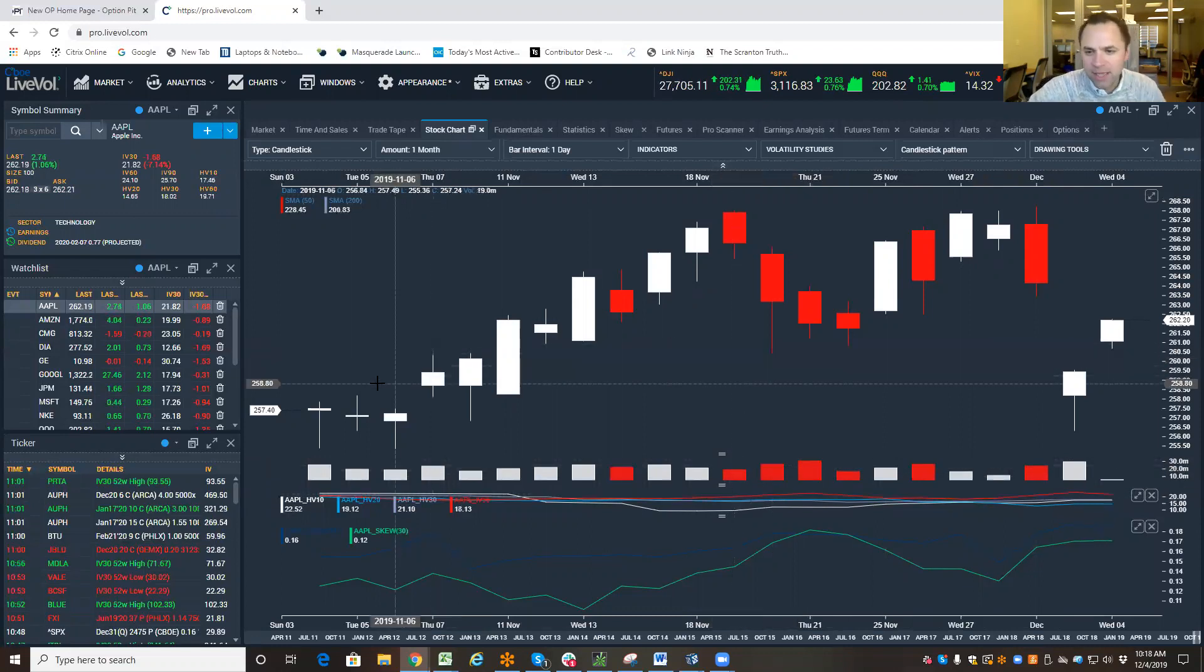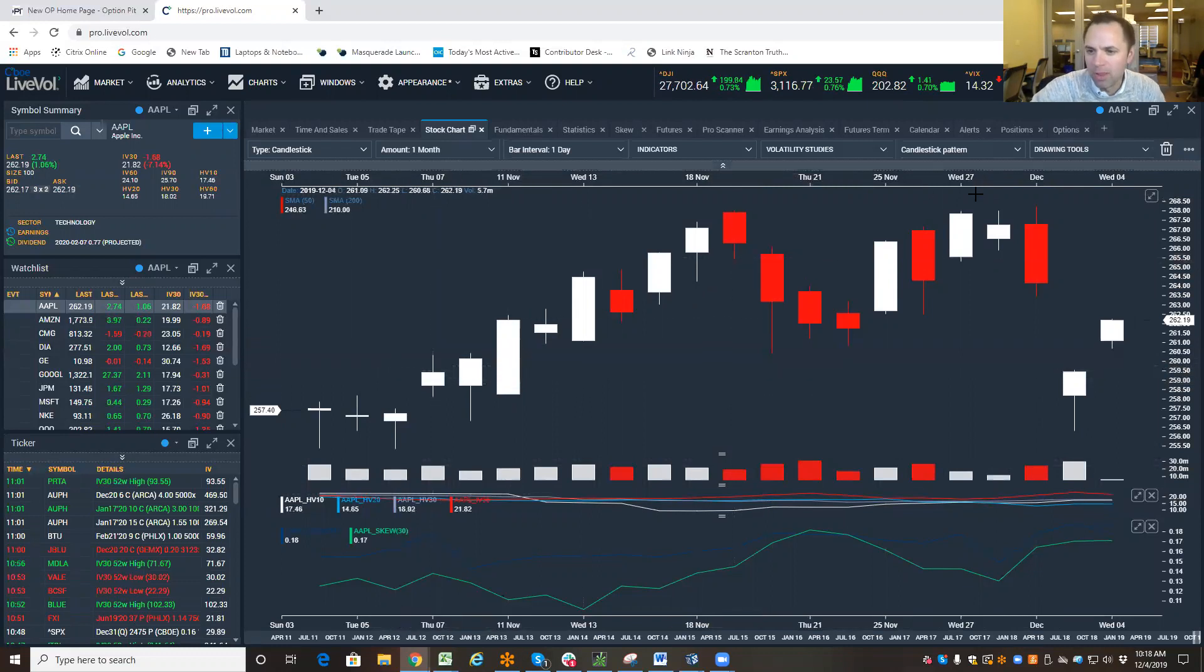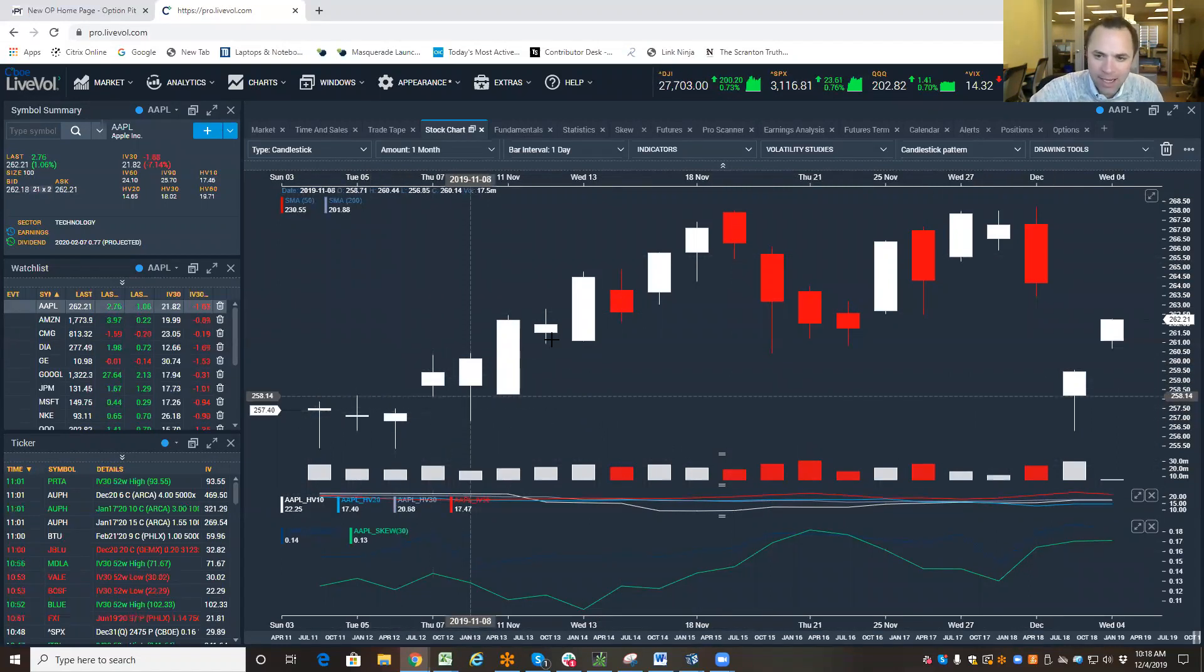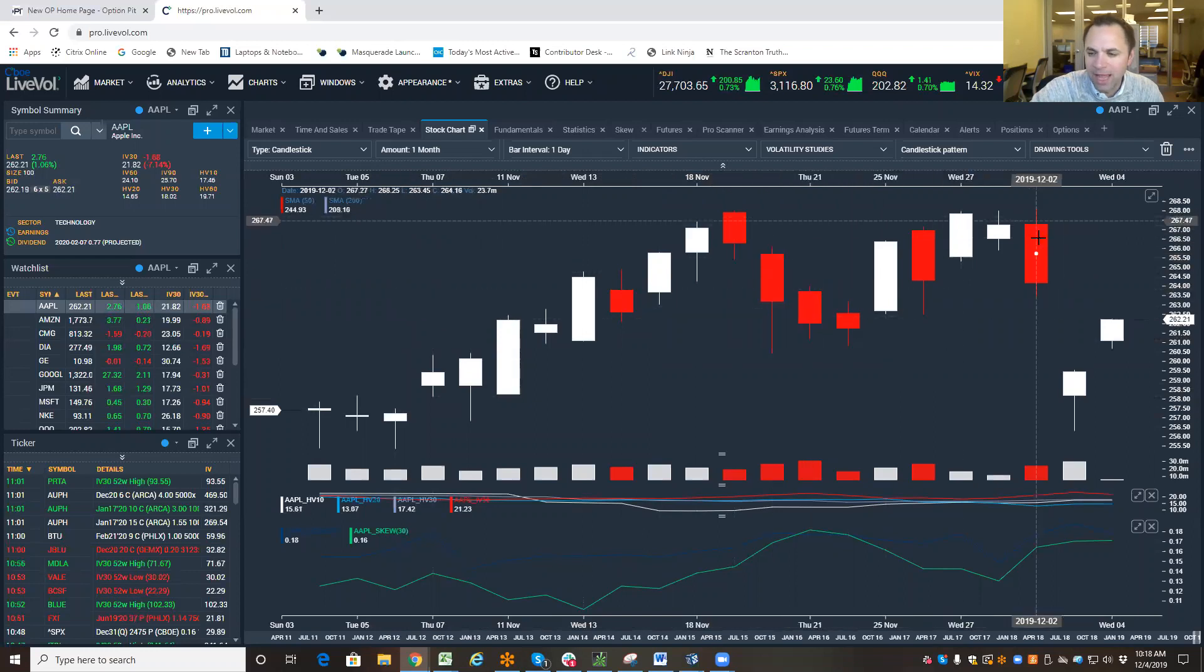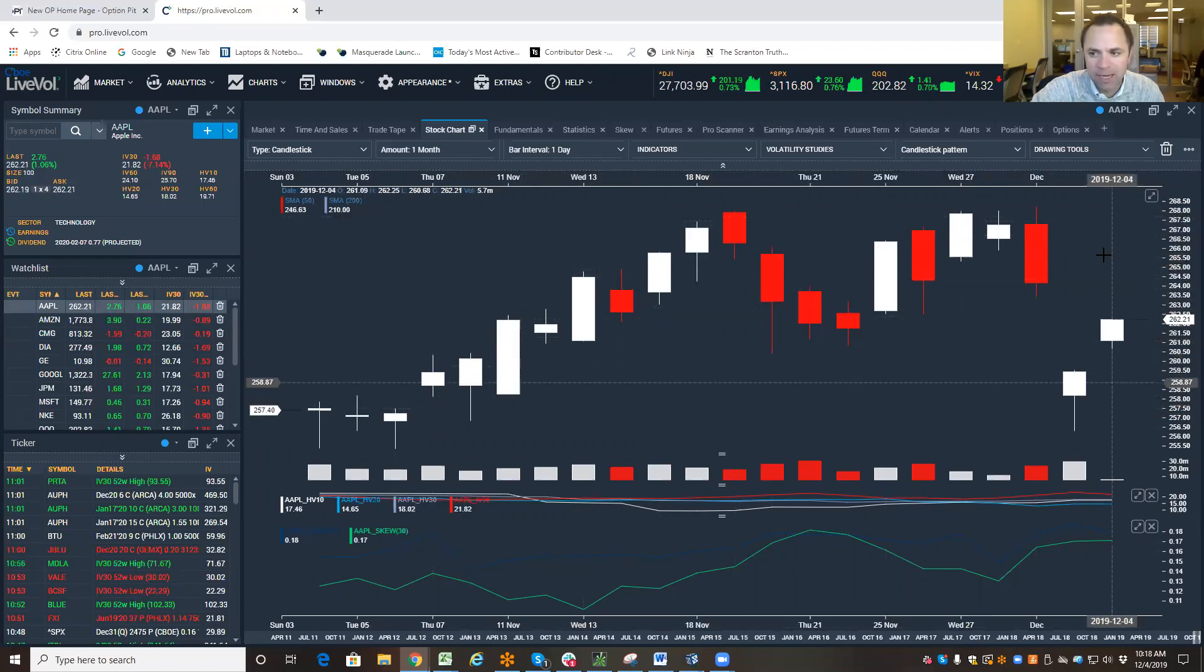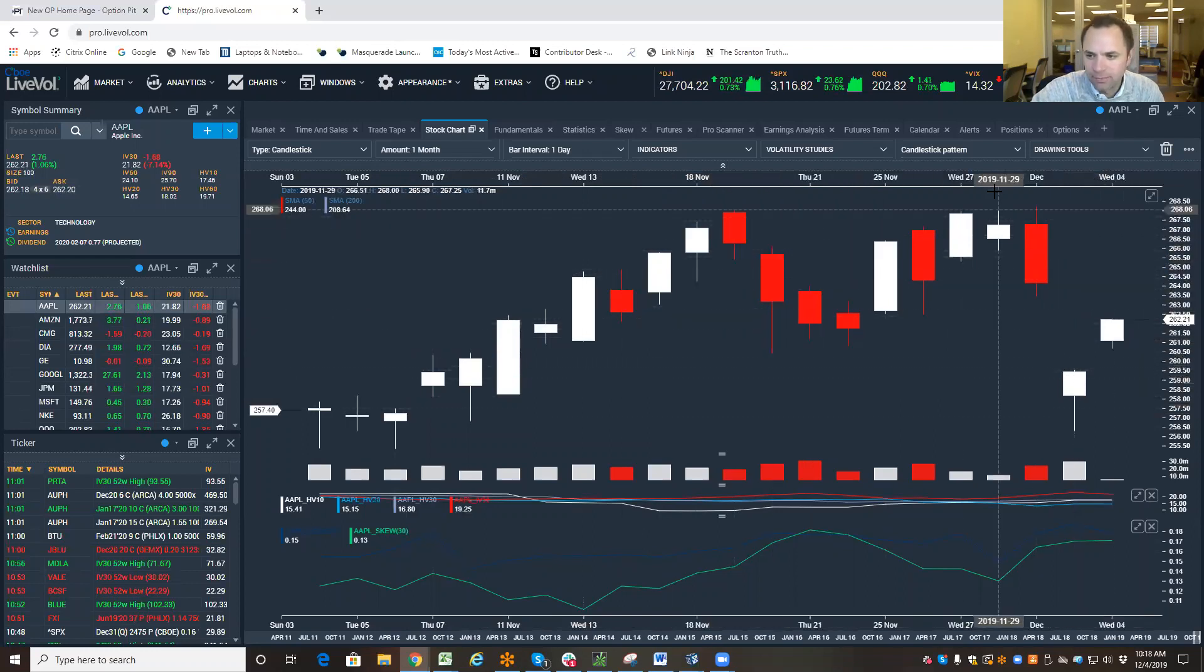So, you take a look here, Apple is flopping around, right? It marches up and then in the last couple of weeks starts to get choppy here. See all this chop?